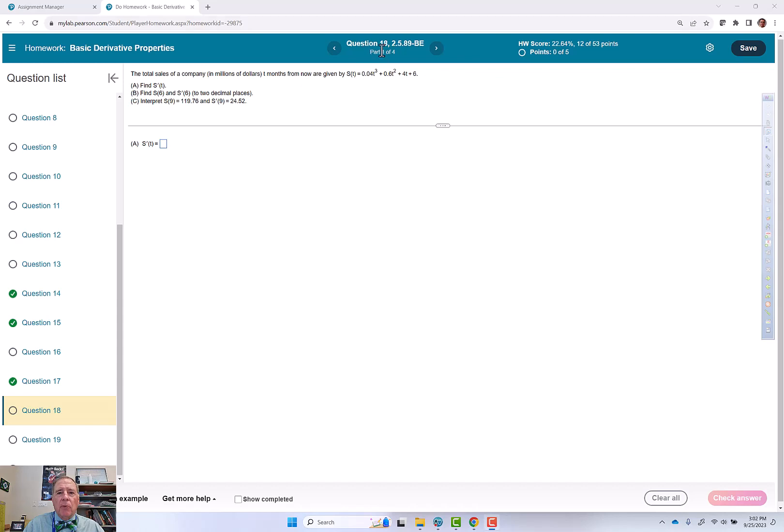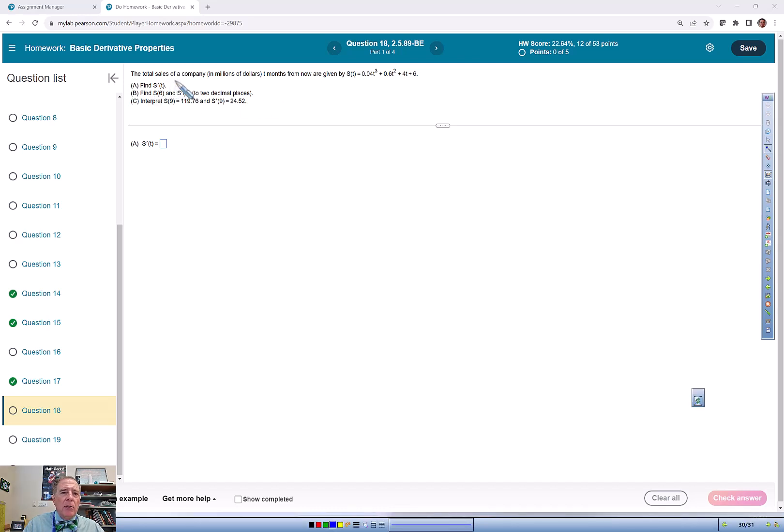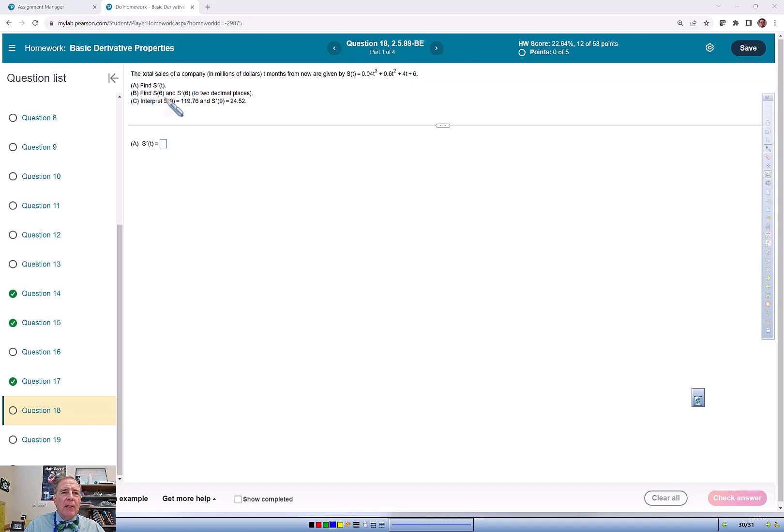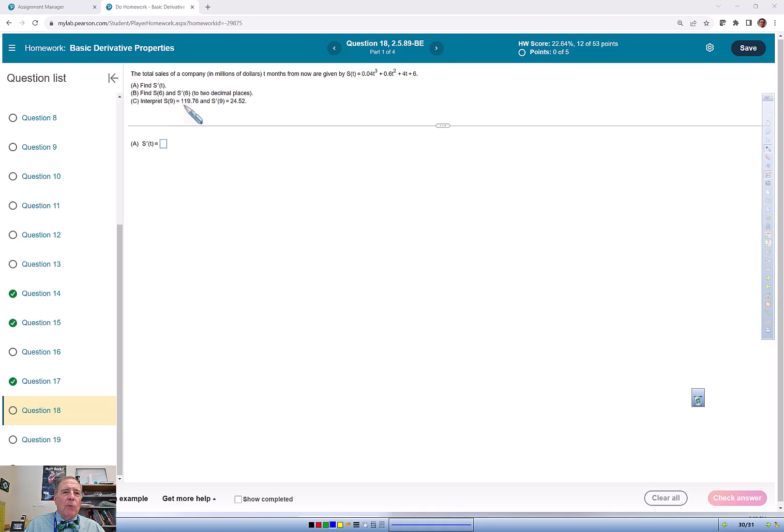This video goes over question 18 of the basic derivatives assignment. The total sales of a company in millions of dollars t months from now are given by s(t) equals 0.04t³ plus 0.6t² plus 4t plus 6. Find s'(t), then find s(6) and s'(6) to two decimal places. Interpret s(9) equals 119.76 and s'(9) equals 24.52.